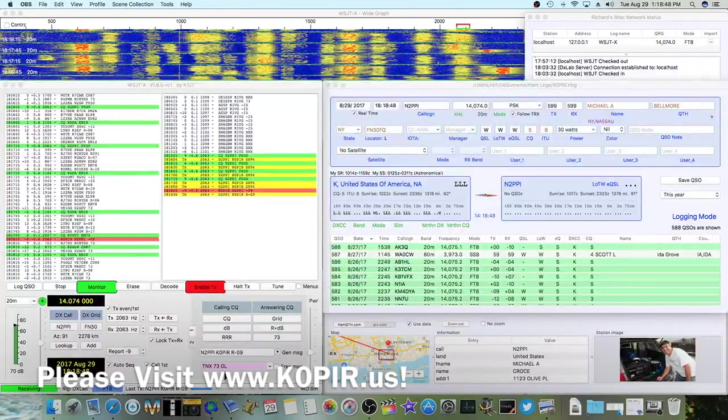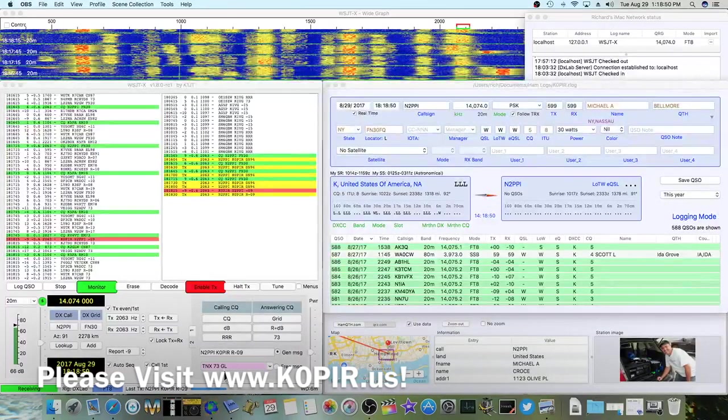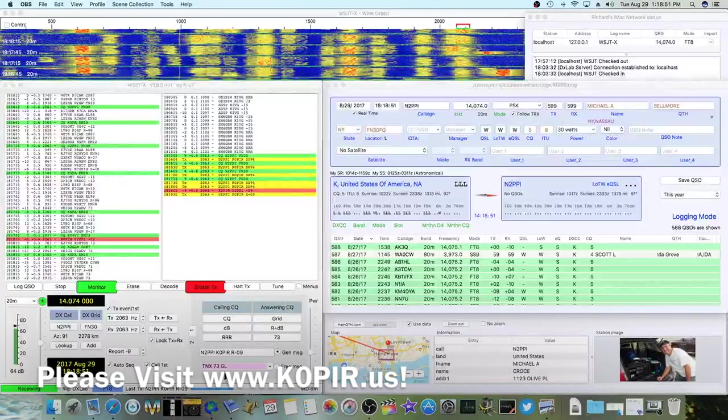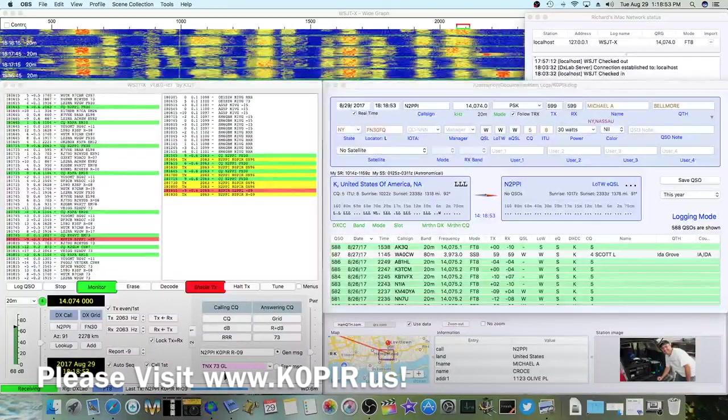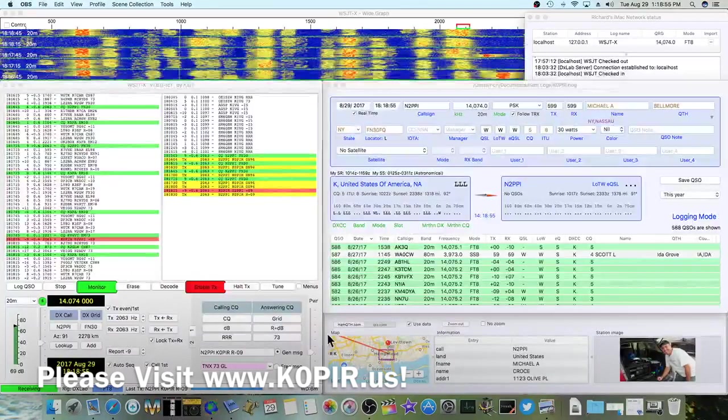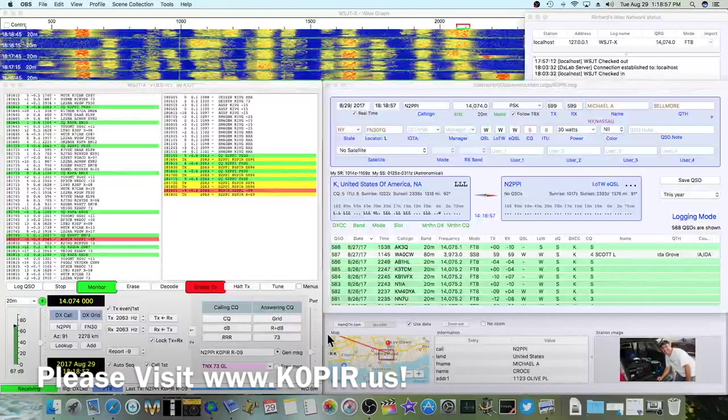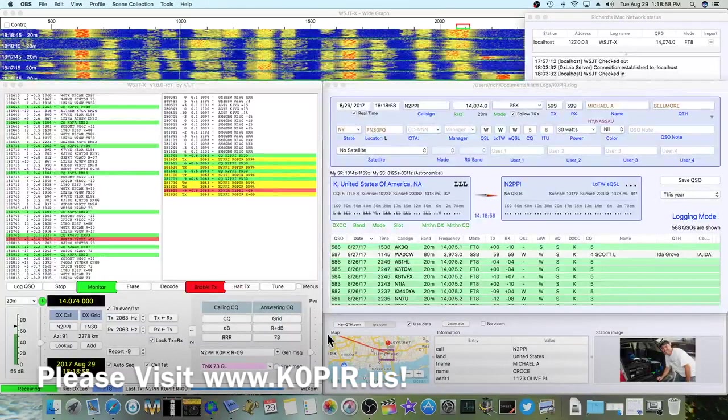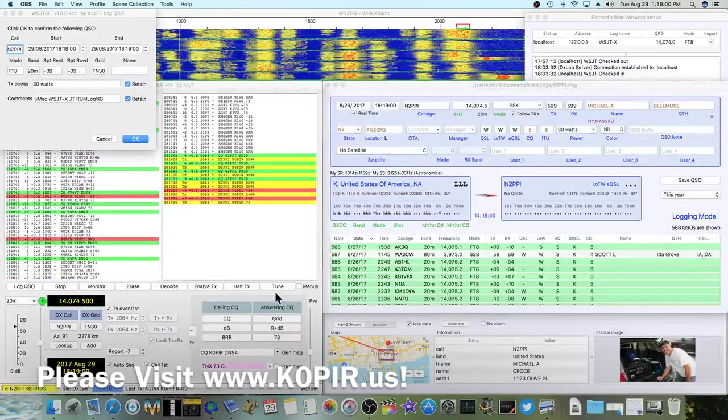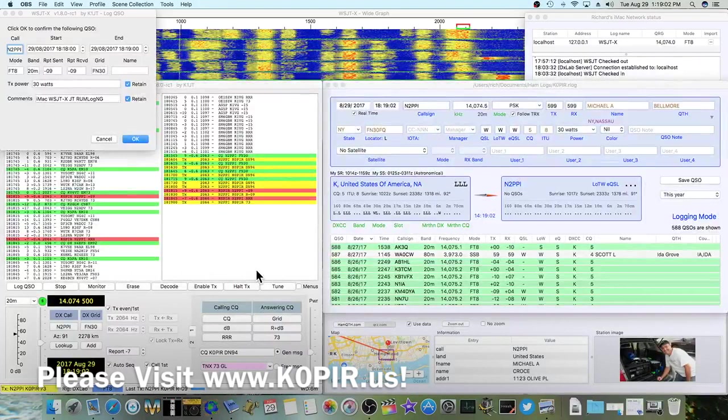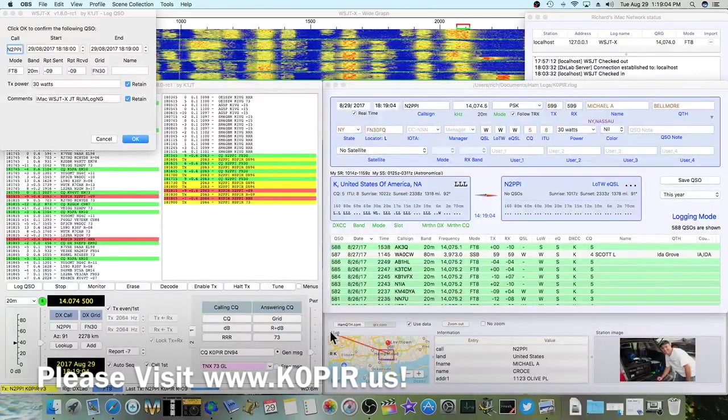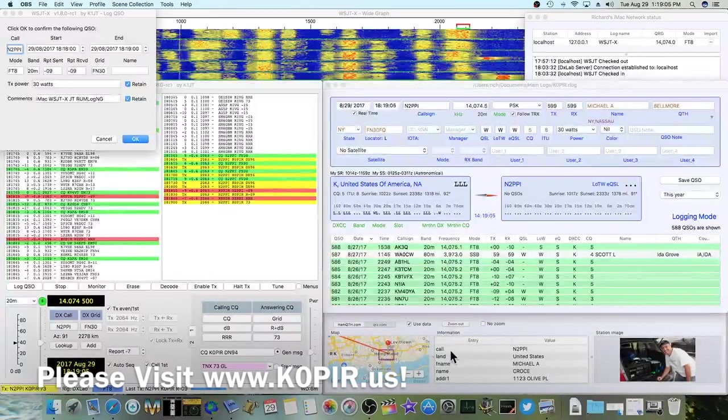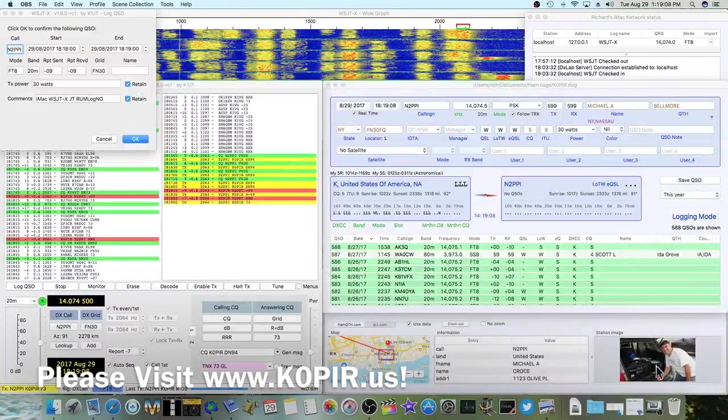Okay, I've got a new version of Realm Log NG. It's just out, and it integrates with WSJTX. So you don't really need JT Bridge anymore. I'm making a contact with N2PPI right now, and as you can see down on the bottom right, shows his image.